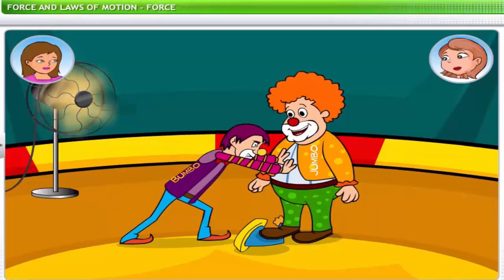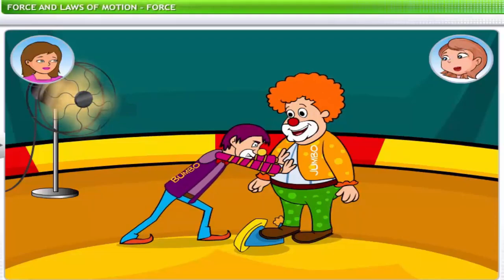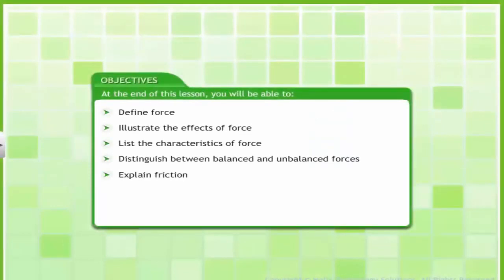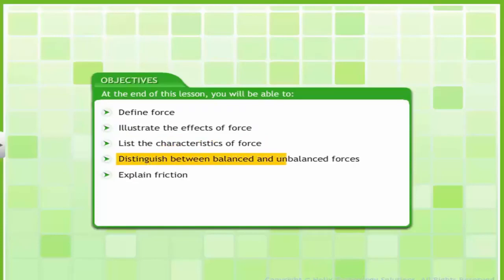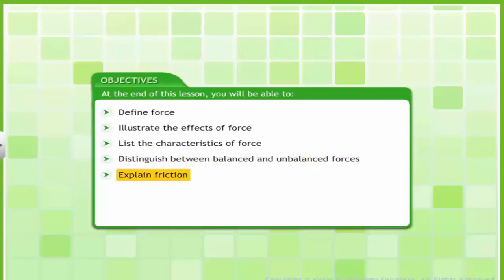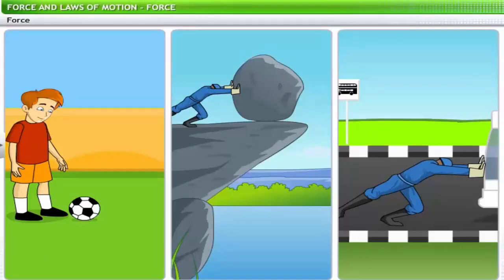In this lesson you will learn about force, its effects, and its characteristics. At the end of this lesson you would be able to define force, illustrate the effects of force, list the characteristics of force, distinguish between balanced and unbalanced forces, and explain friction. To explain the concept of force, let's first observe some real-life situations.